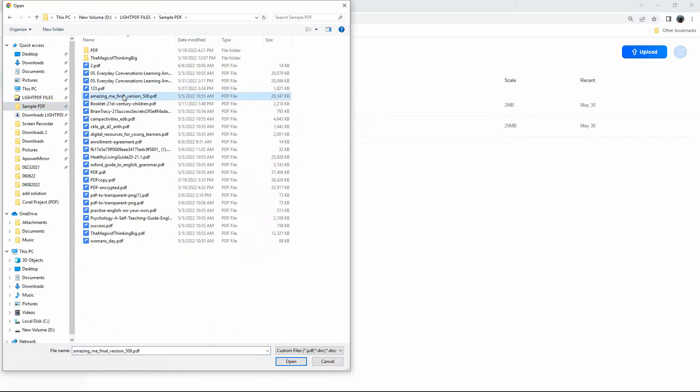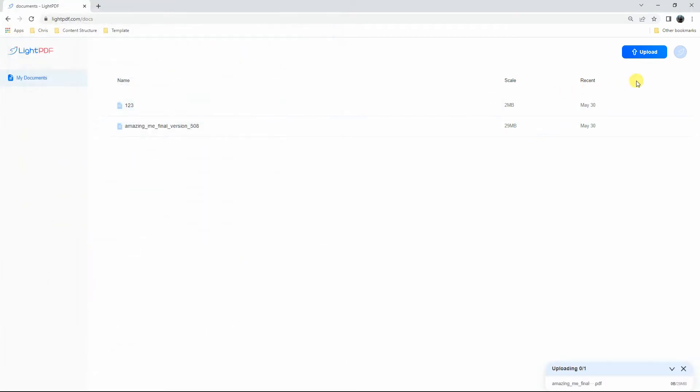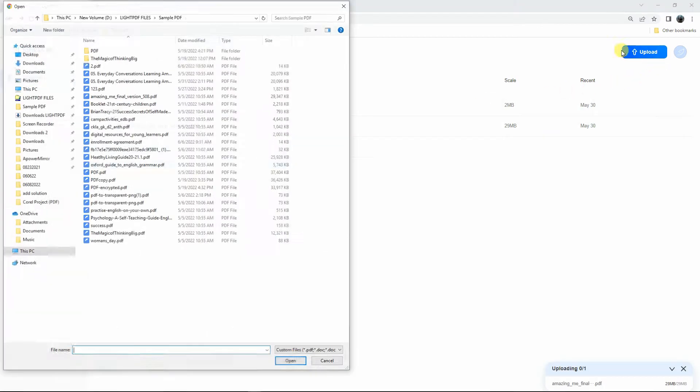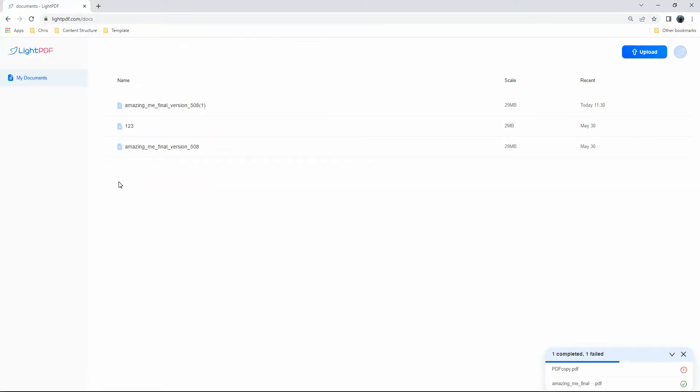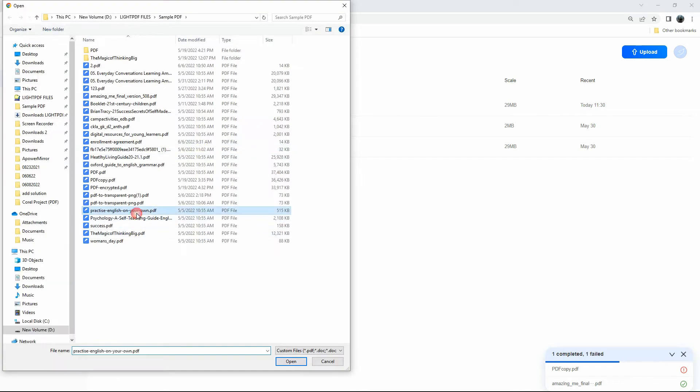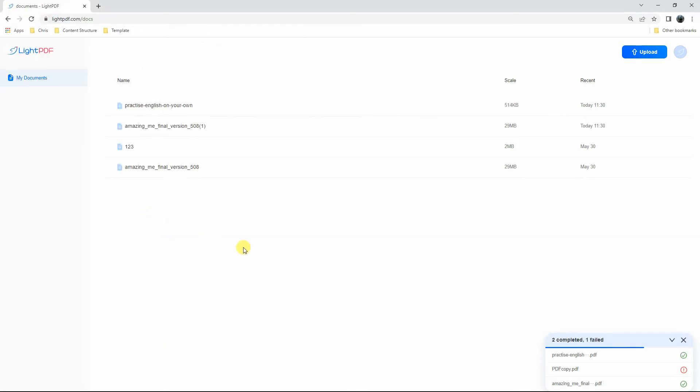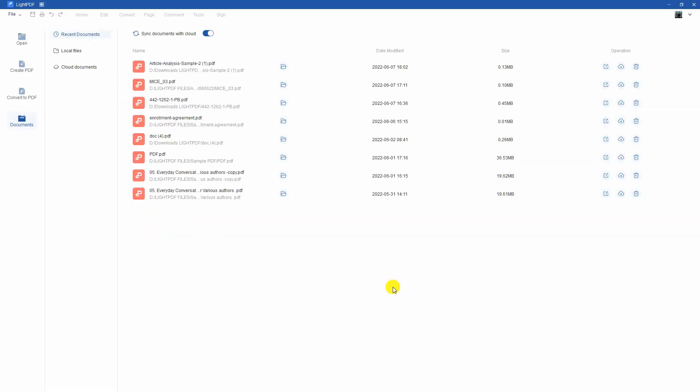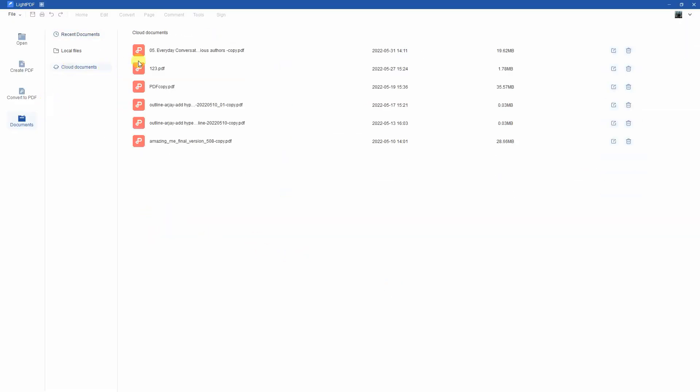It is a multi-purpose PDF solution that allows you to edit, annotate, OCR, convert, sign, and create a link to share with other people. In addition to this, you can access your files on any device as long as it is synced to your account.